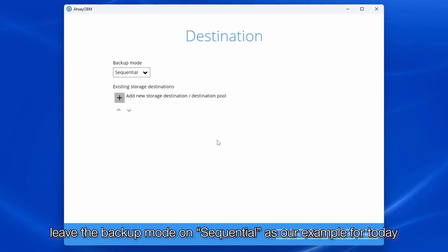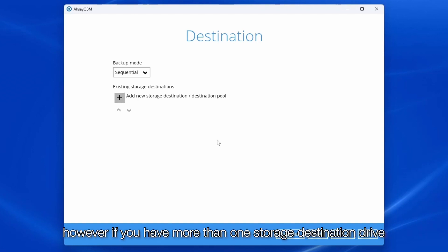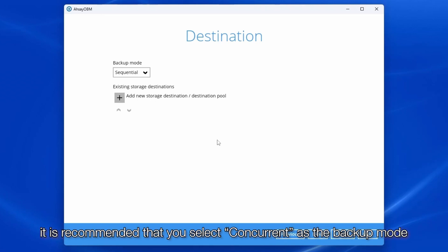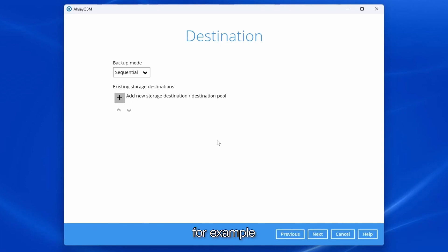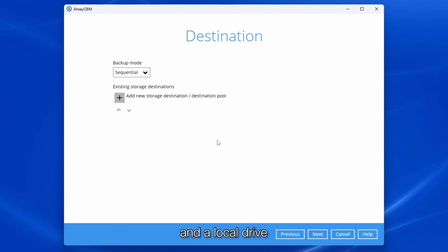Leave the backup mode on sequential as our example for today is only one storage destination. However, if you have more than one storage destination drive, it is recommended that you select concurrent as the backup mode. For example, if you want to backup your virtual machines to an Ahsay drive and a local drive.